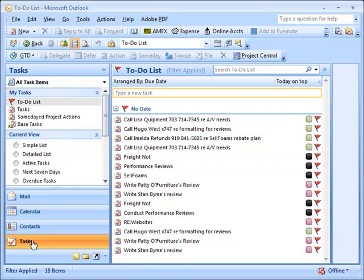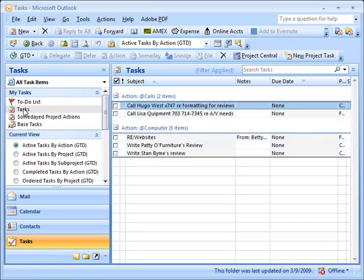If you do this, you need to know that it defaults to the to-do list, and then you're going to have to click on tasks. If you're somebody who doesn't want to do two clicks, Dean, show the other way.